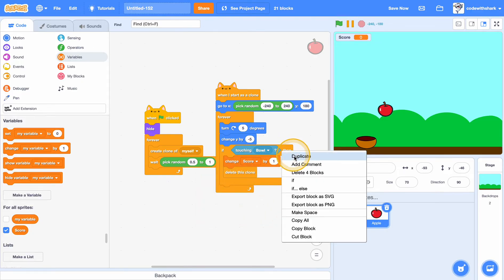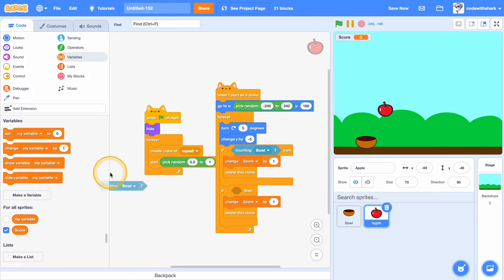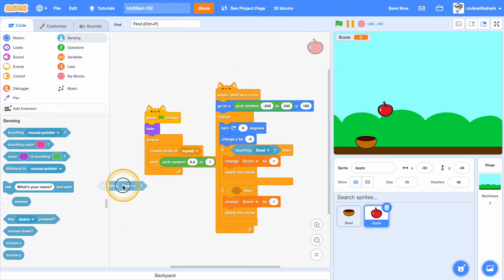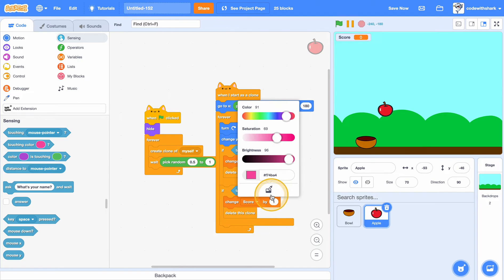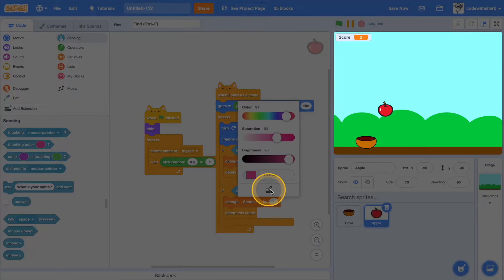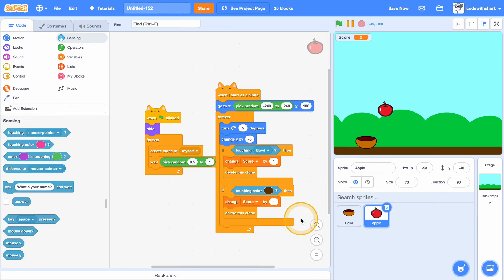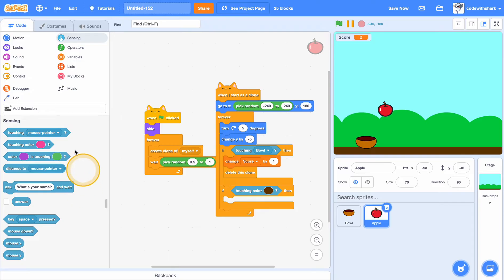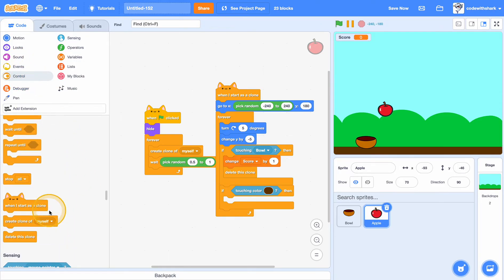And duplicate that. And if touching color, and you click on the select color from scene and then select the brown color here, and then let's just stop all because we lost.